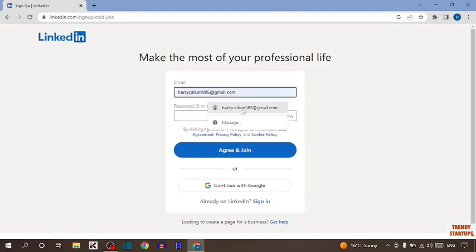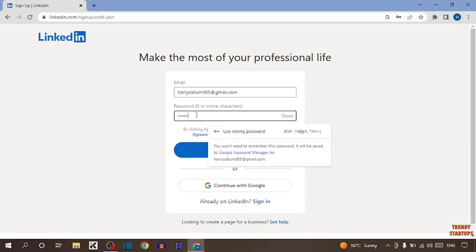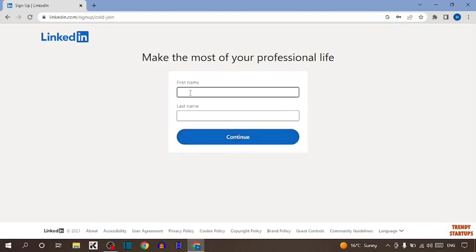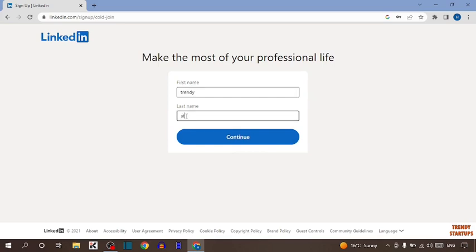Enter here your email address and password. Create a strong password and simply click on "Agree and Join." Now enter your first name. I'm going to type Trendy, then Startup, and simply click on Continue.